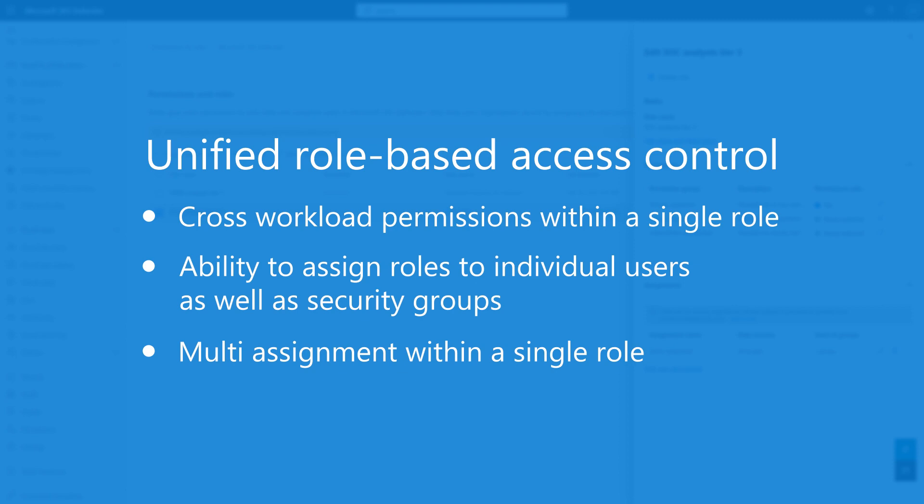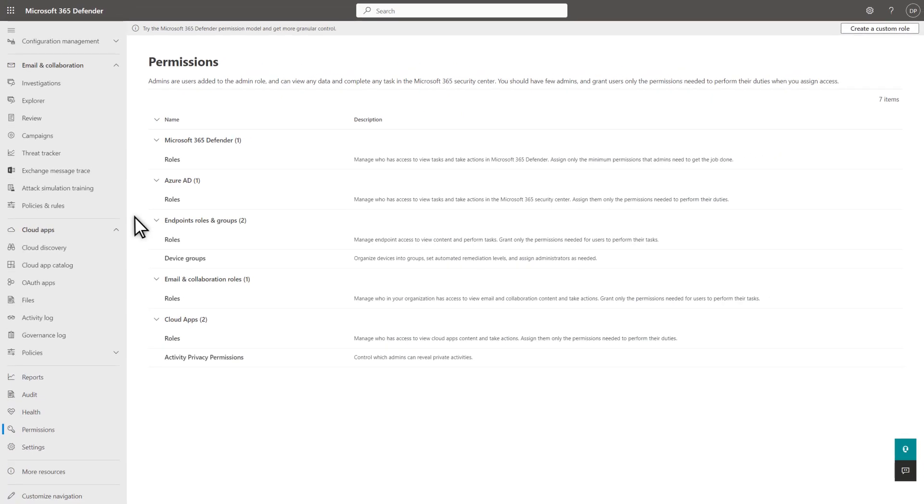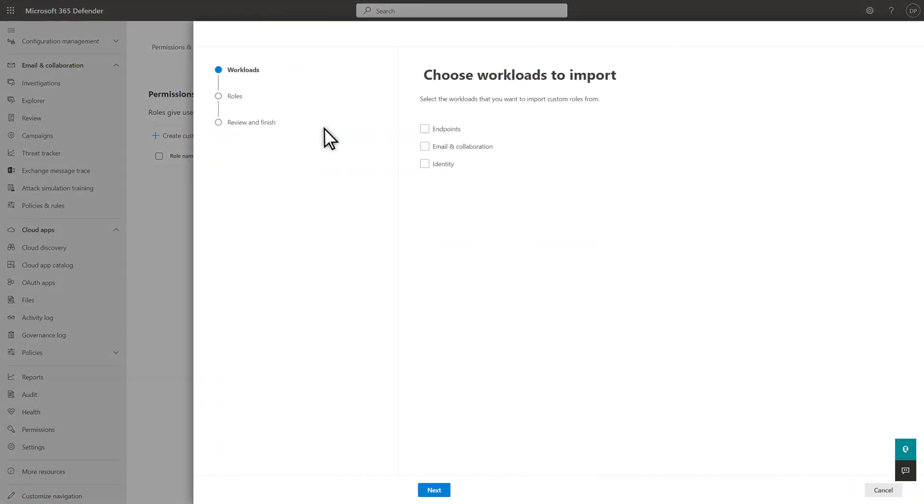Let's dive in. You can easily import existing workload-specific roles into unified RBAC, starting on the Permissions page. Select Roles under Microsoft 365 Defender, followed by Import Roles. Select a workload, like Endpoints, followed by Next.